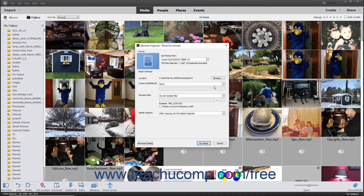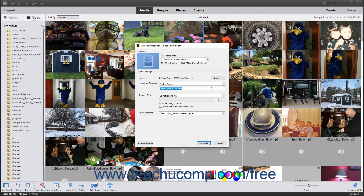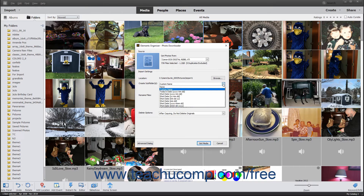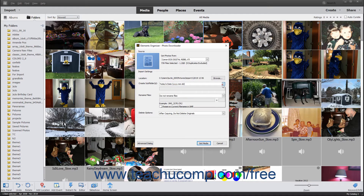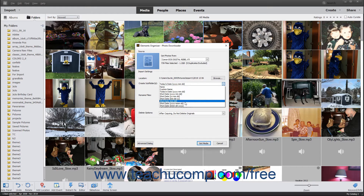To create a custom subfolder name, select the Custom Name choice from the drop-down menu, and then enter the custom subfolder name into the field that says Enter Custom Name here. You can also choose Today's Date in a 4-digit year, 2-digit month, 2-digit day format from the drop-down menu, or you can select an alternate date format based on one of the Shot Date choices shown in the drop-down menu.